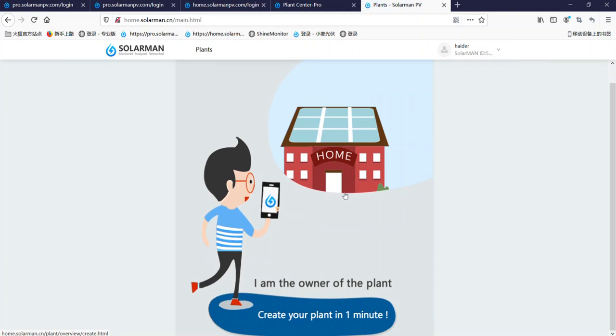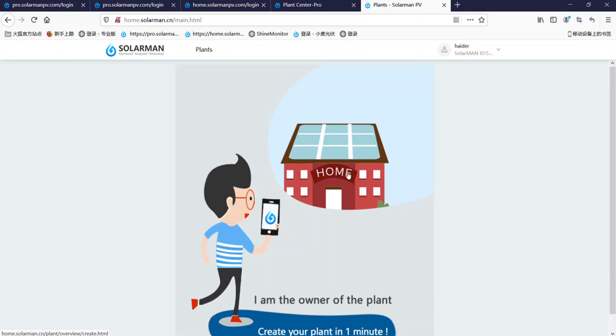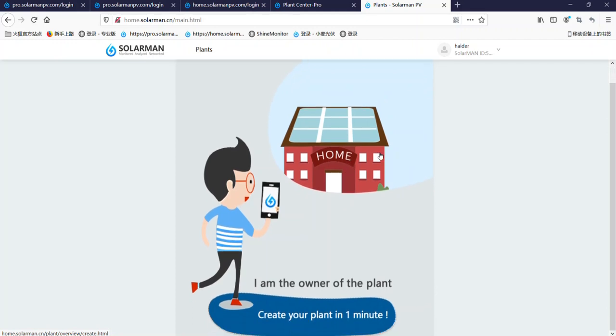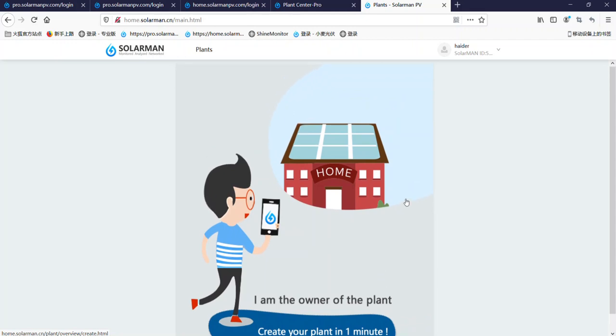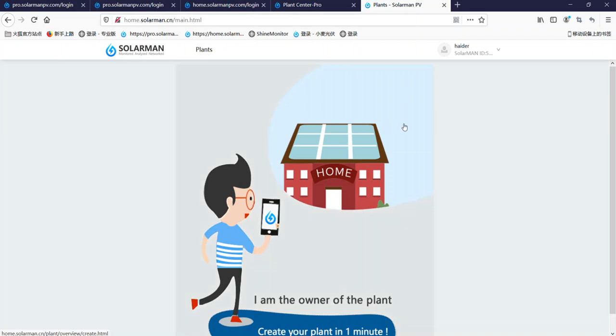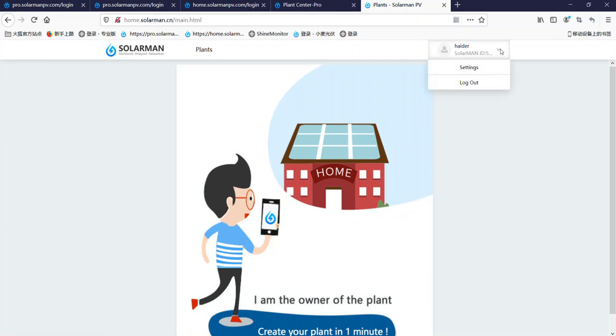This account is a new one, they don't have any plant. Also you can create your plant in one minute by yourself, but now this time I will use the installer distributor account to link this account. As you can see, this one ID: 5409206.